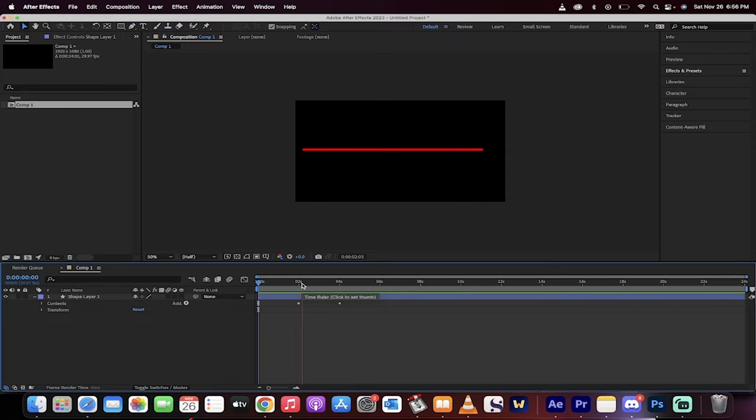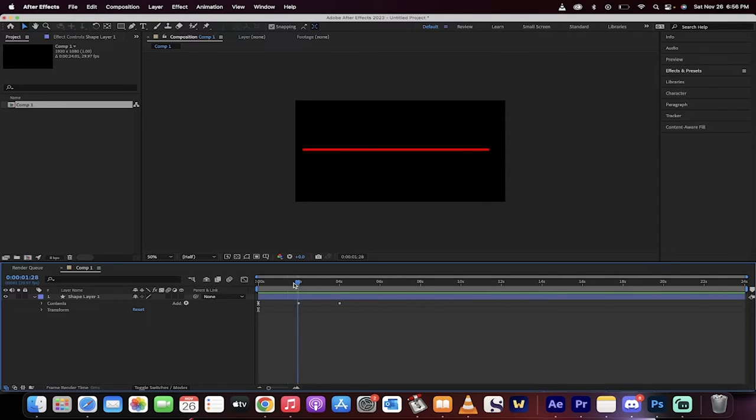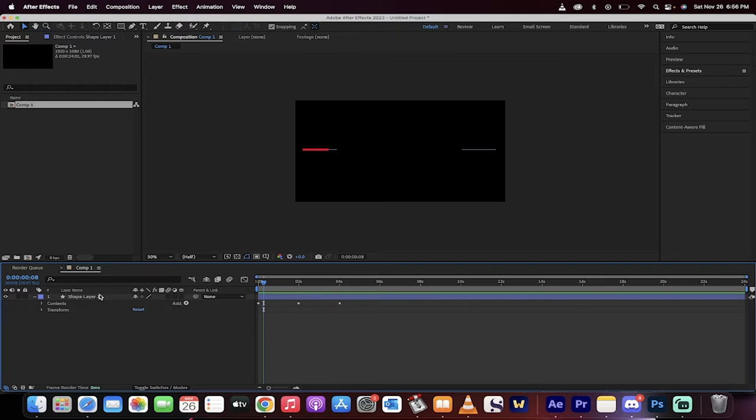Hello everybody, welcome back to another After Effects tutorial. In this one I'm going to show you how to animate a line forward and backwards as well. Let's start from scratch.